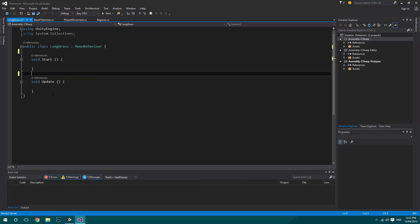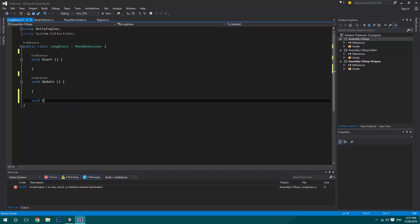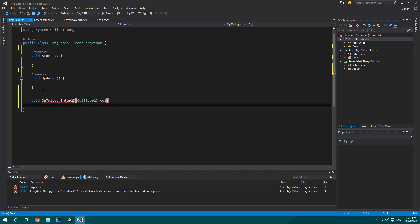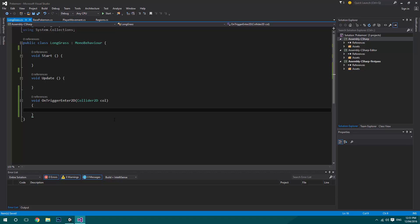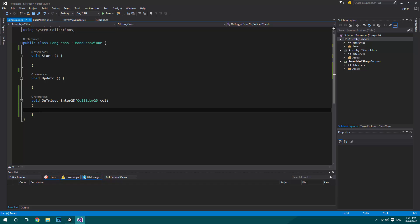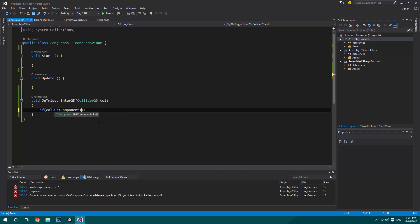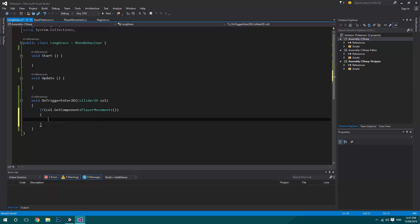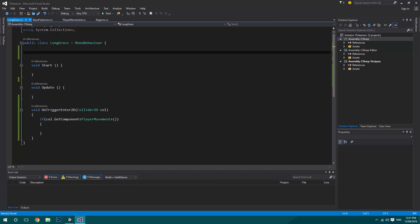Remove the default comments. The first function we'll add is void OnTriggerEnter2D with a Collider2D parameter. This runs whenever anything touches inside the collider. We then check if it's the player by doing: if (col.GetComponent<PlayerMovement>() != null). For now we're using PlayerMovement; later we'll have a dedicated player class.